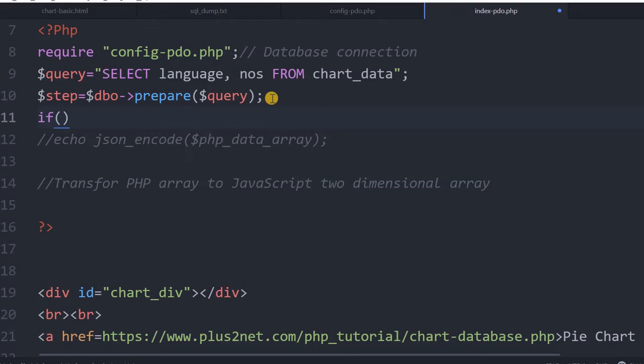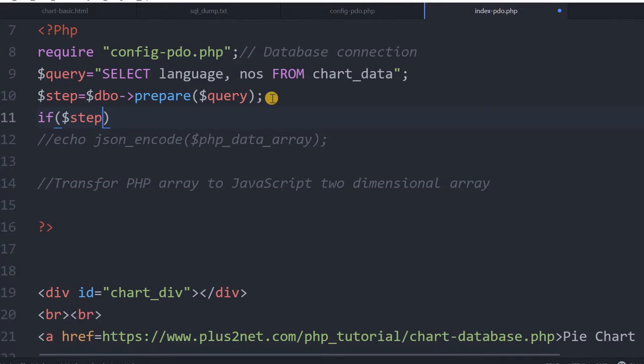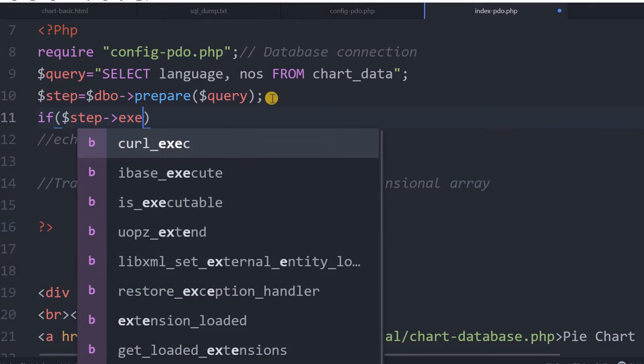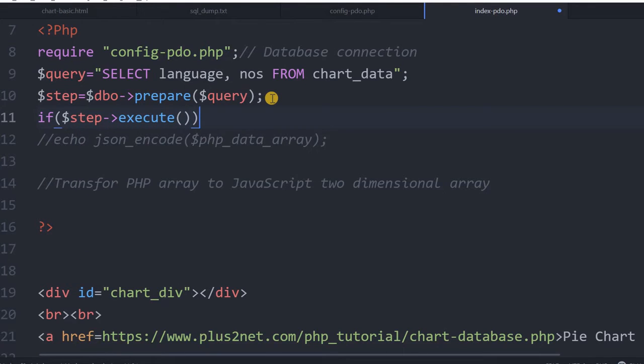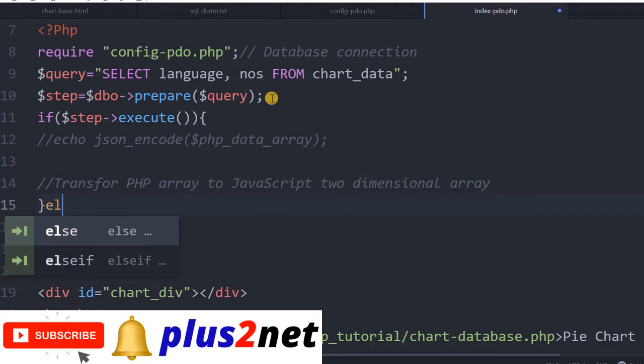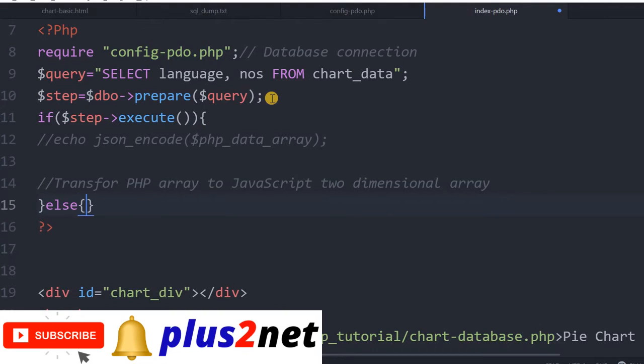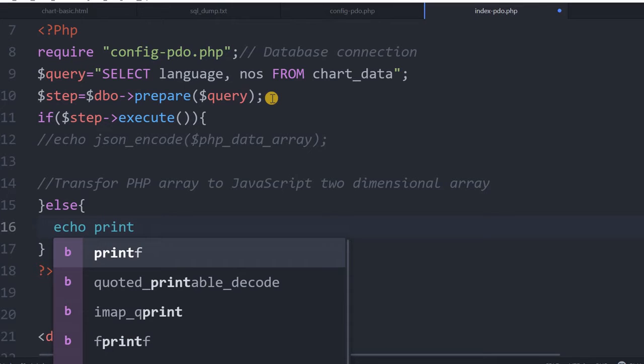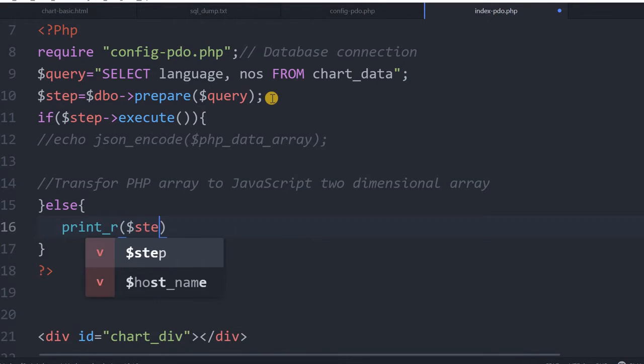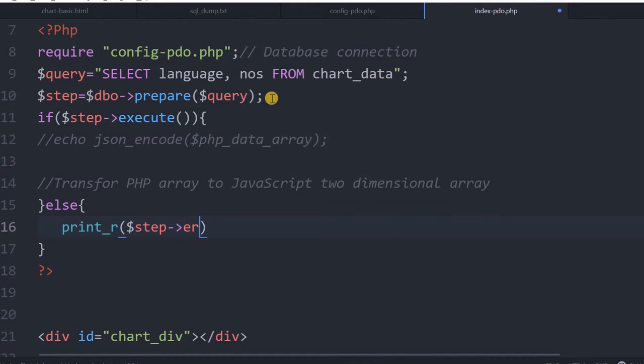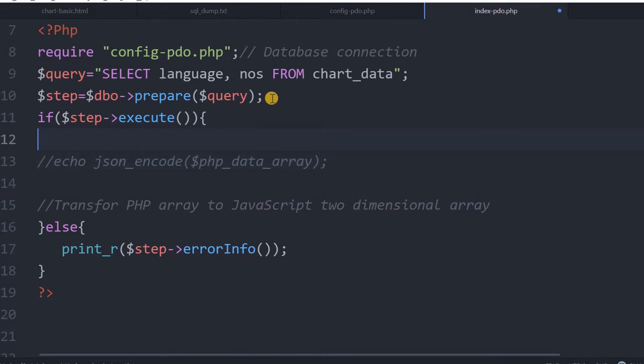We will say if step execute. If that is true, what should happen? I will write an else statement first because I want to print the error message, whatever error has come. I will say print_r step errorInfo. That will print me the error part. Here, if it is executed, now what I can do?